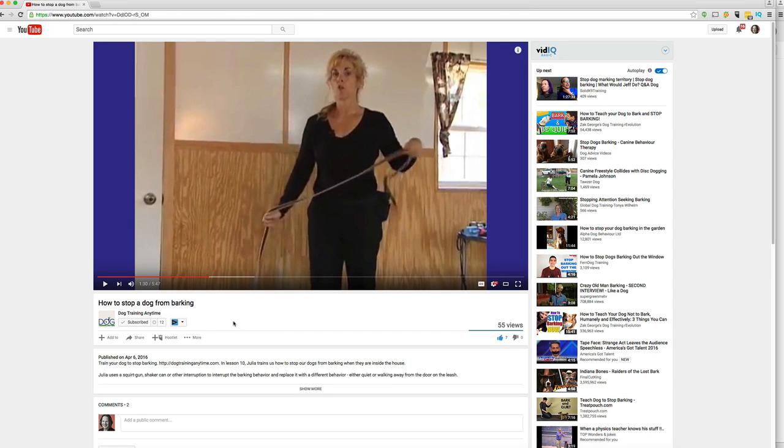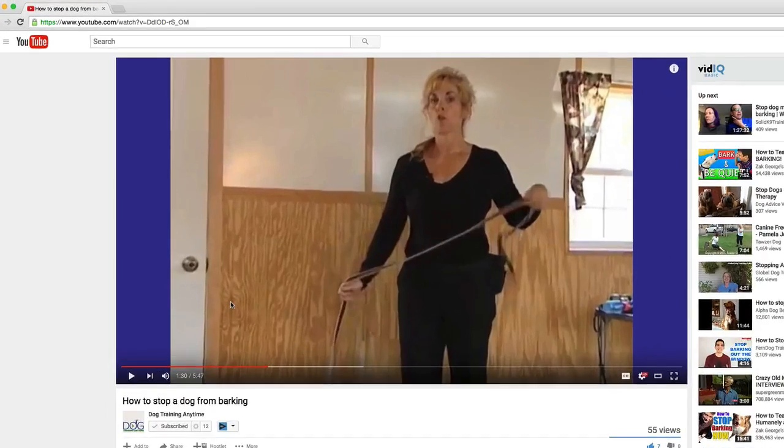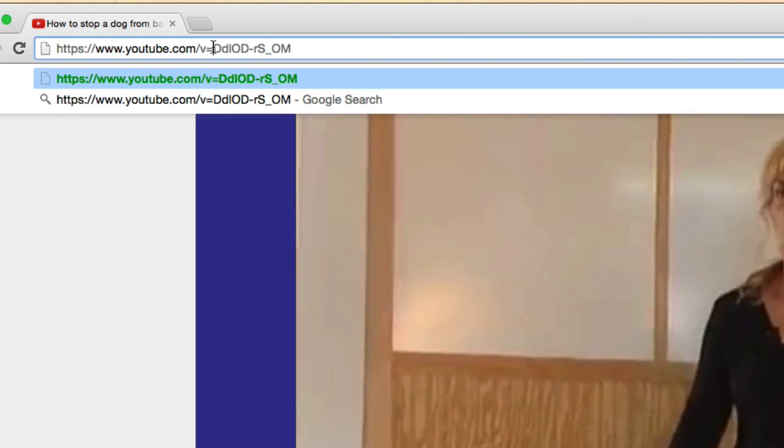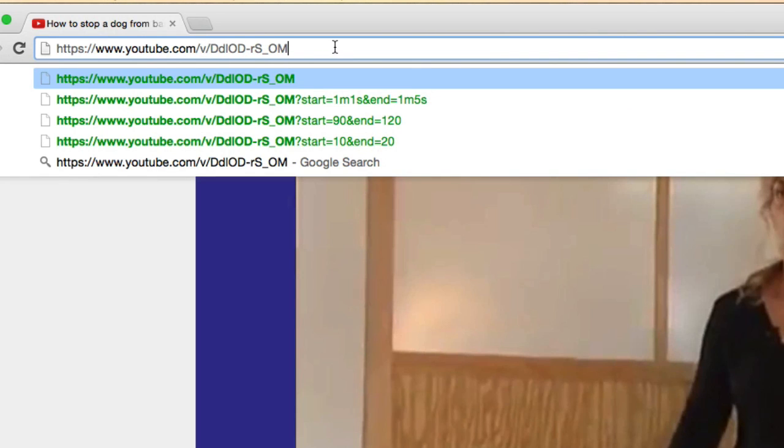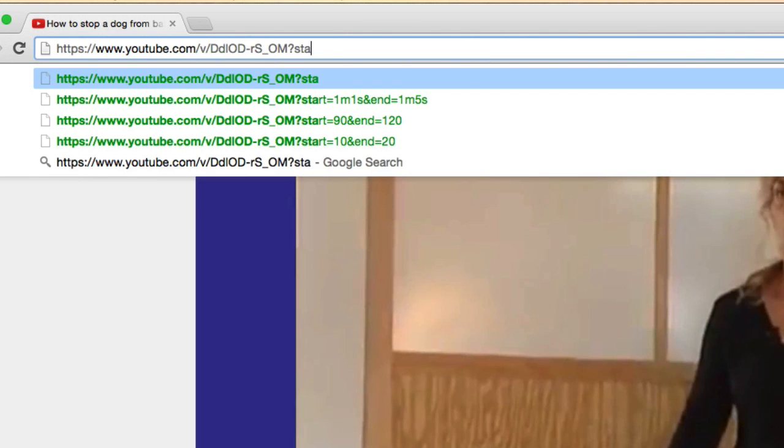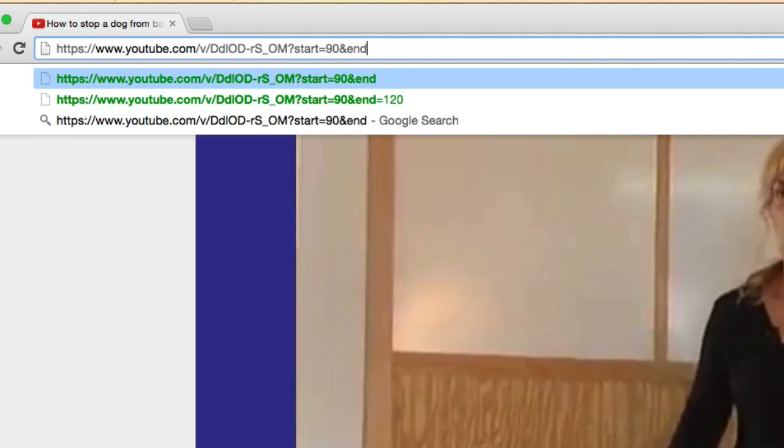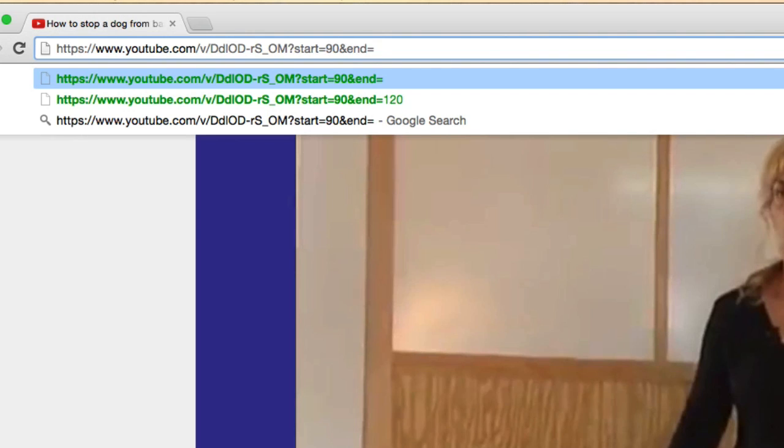The way you do this is actually you're going to have to do it manually by typing. Head on up to the URL here, and the first thing you'll do is get rid of the watch question mark. And then replace the equals with a forward slash. And then you'll start typing question mark start equals and then the number of seconds that you want it to start and then you'll enter an ampersand and equals the number of seconds when you want it to stop.